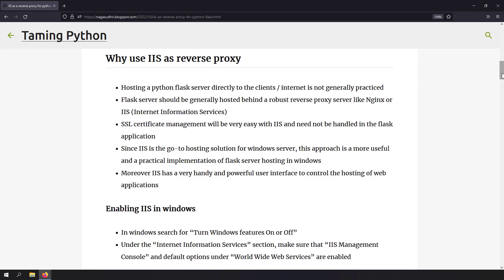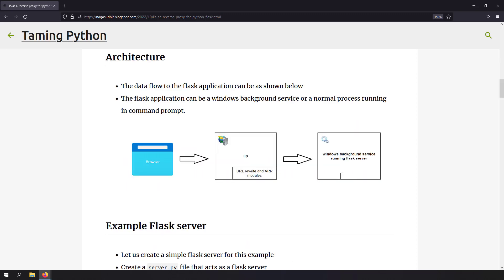One benefit of using IIS is that you don't need to worry about SSL in the Flask application — you can install SSL in IIS and manage it there. To use IIS as a reverse proxy, you create a web application in IIS and configure it to act as a reverse proxy for the Flask application, which is either running in a command prompt or as a Windows background service. I prefer running the Flask server as a Windows background service so users can't accidentally close it.